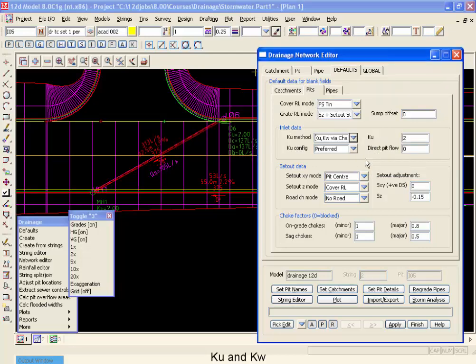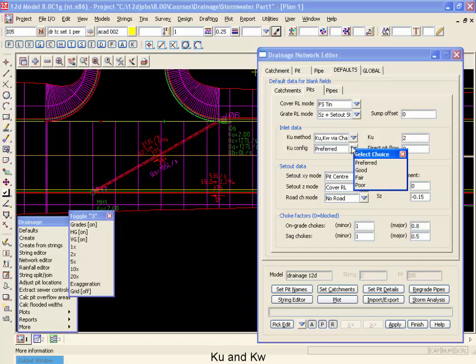Now if we're going to use the charts, 12D will automatically look at the flows through the pipes, the changes in diameters, the pit deflection angles, and the percent submerged. What we don't know is how the water is going to impact the side of the pit itself. And for that, we ask you to pick one of four settings: preferred, good, fair, or poor. Now to discuss these four settings, I'm going to jump over to our notes for our 12D training and talk about the four options.